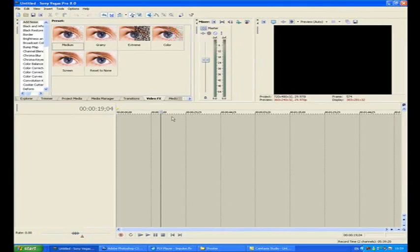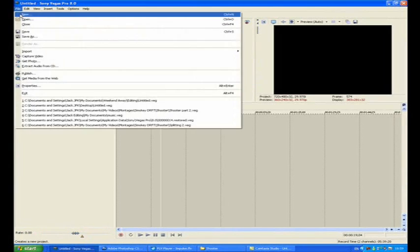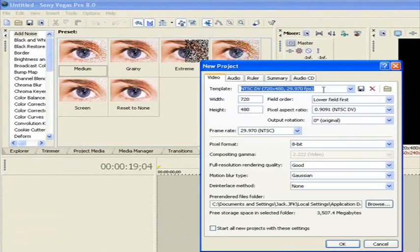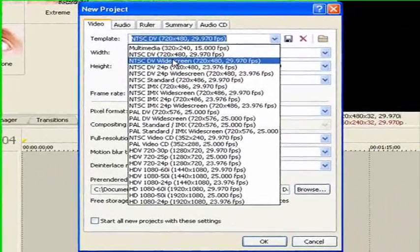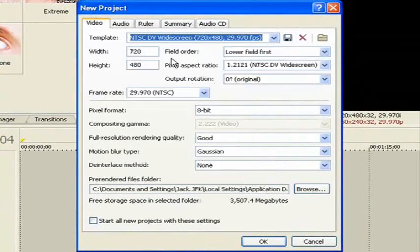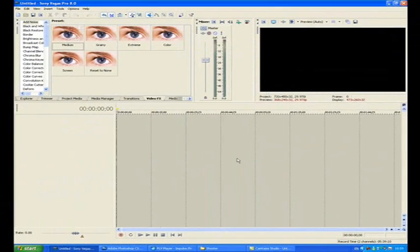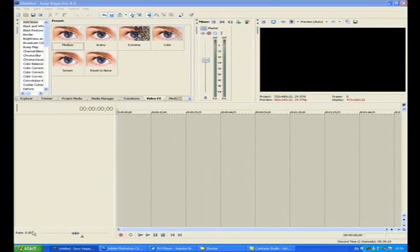Alright, so when we get into Vegas, and this is, it's a bit more complicated part. So we need to go to File, New, and get your settings. I'm just going to do NTSC DV widescreen, and then just hit OK. Okay, so then we get our nice, you know, box in top right corner.